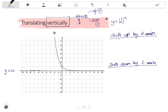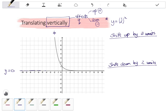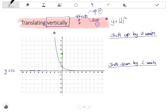Let's start by shifting this graph up by three units. That means I need to move every point up by three units. So my y-intercept of one will go to four, and I have a point at negative one, three that will go to negative one, six. The asymptote is also shifted up by three units, so instead of y equals zero, it will go to y equals three.